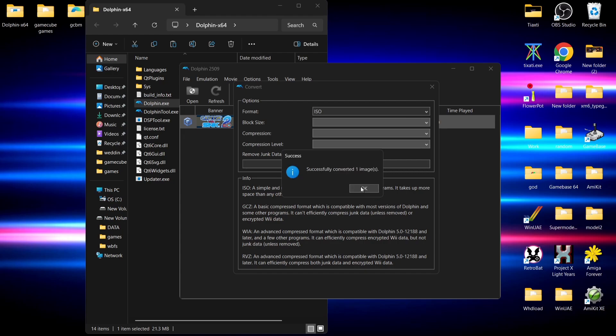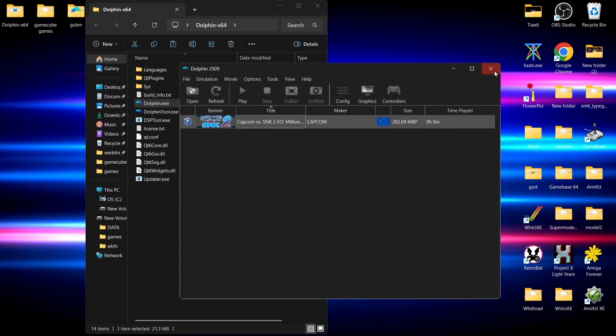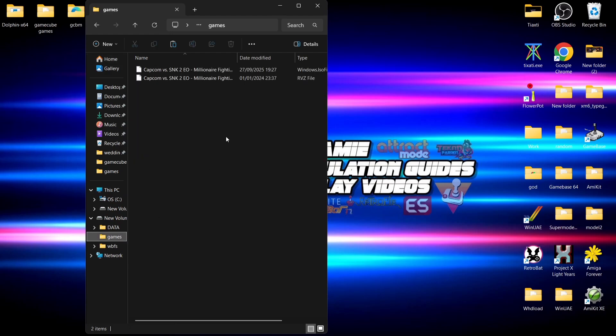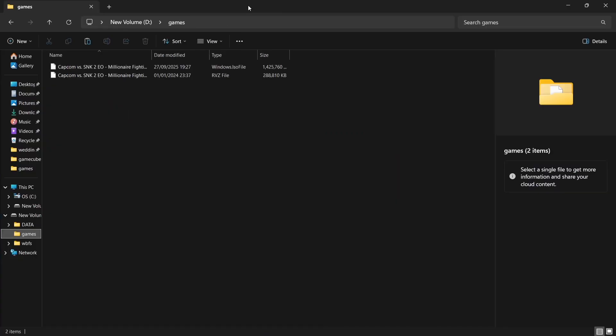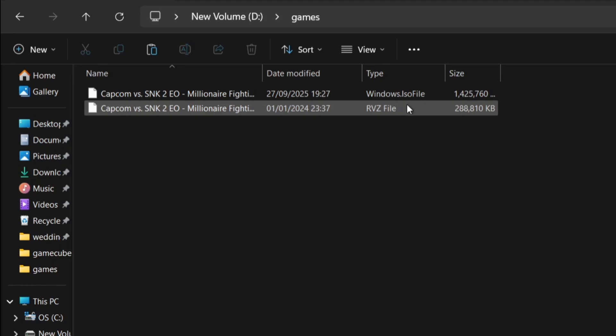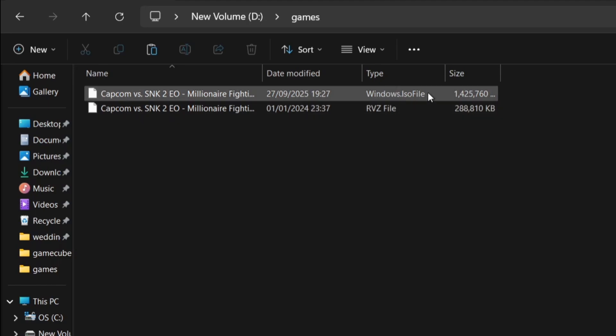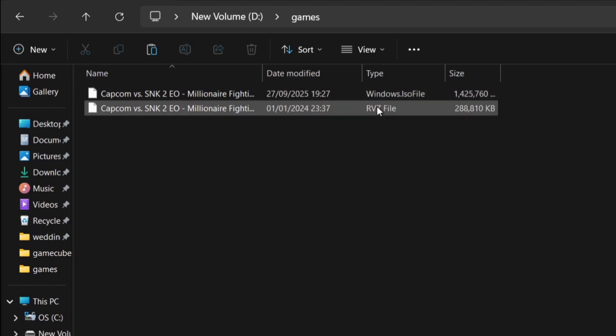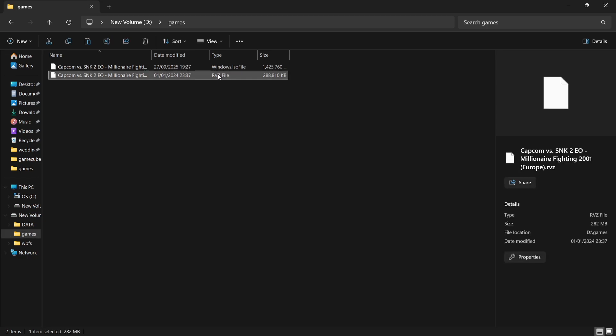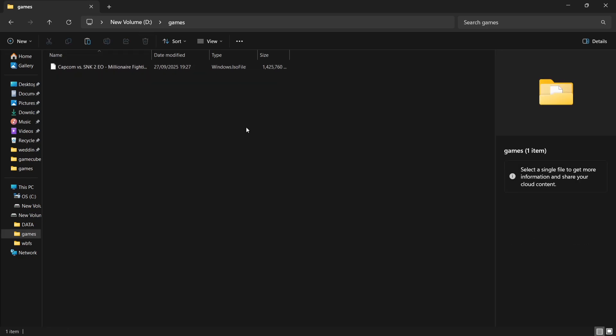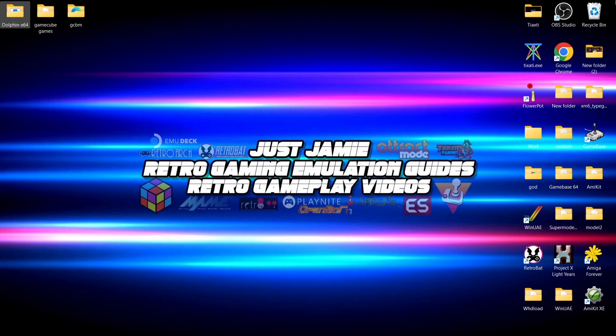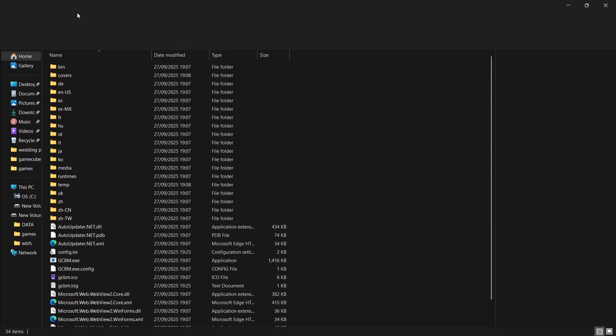The file has been converted. If I go to my external hard drive's games folder, we can now see the original .rvz file and the new .iso file that Dolphin Emulator just converted. We no longer need the .rvz file, so we can delete it.